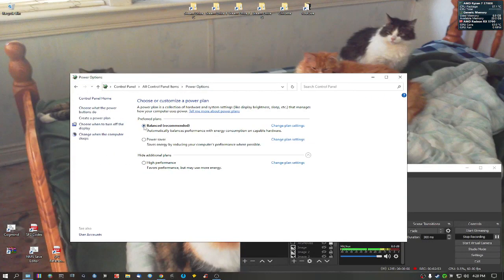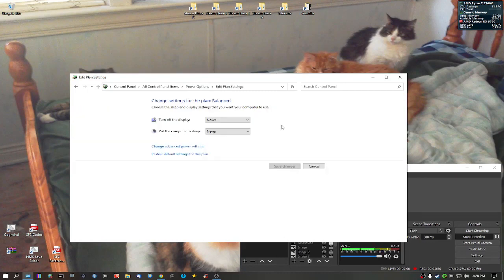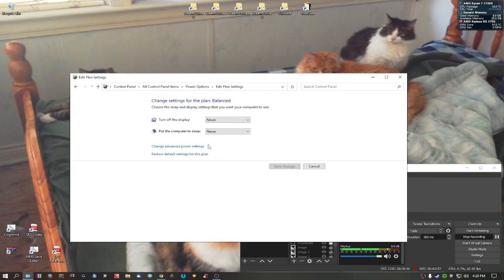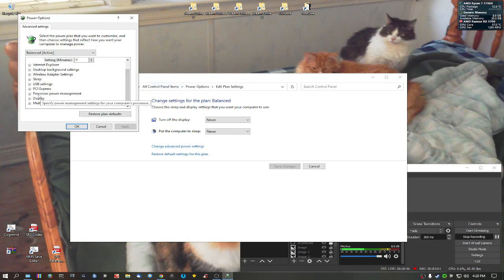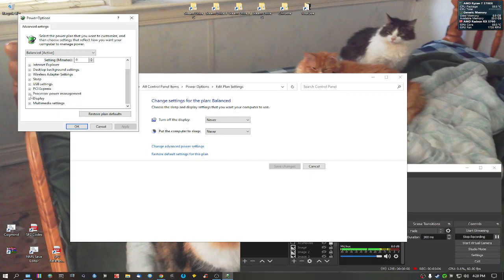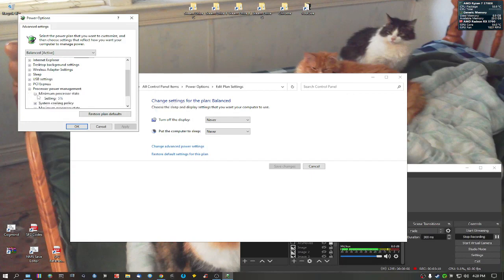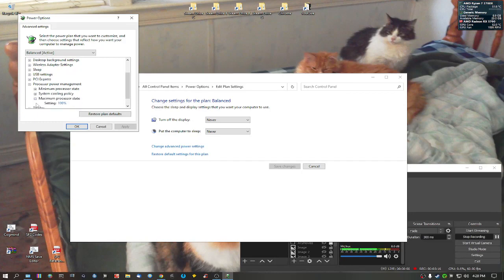Now what I'm going to do is I'm going to stay on balance. I'm going to show you the settings in order of what you need to set here in order to change, which is very simple to do. Go to processor power management. You'll see minimum, that's default, five percent. System cooling policy is active and maximum processor state. What you're wanting to do is bring that down to say 90 percent.